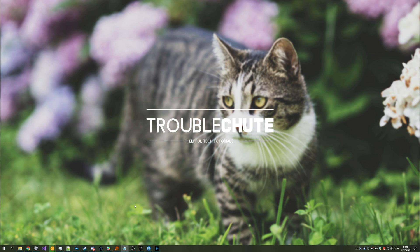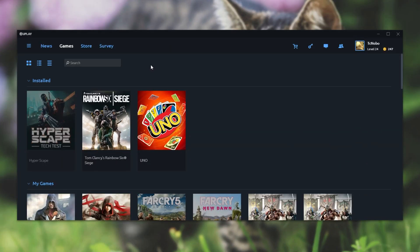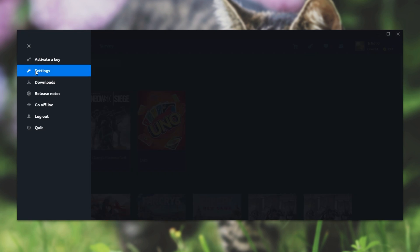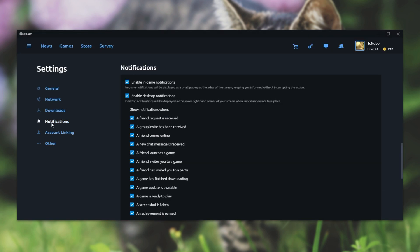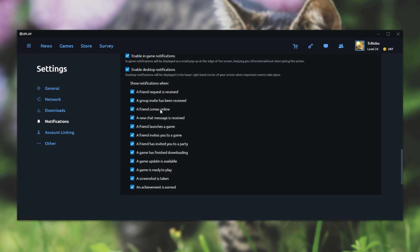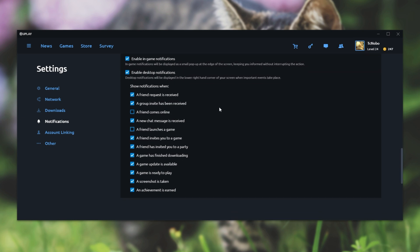Next up we have Uplay. Simply open up the Uplay launcher, click the hamburger option button in the top left and head across to Settings. Then find the Notifications tab over here and we have all of our options over here. So I'll be turning off when a friend comes online and when a friend launches a game. Of course you can disable or re-enable any of these other options over here.